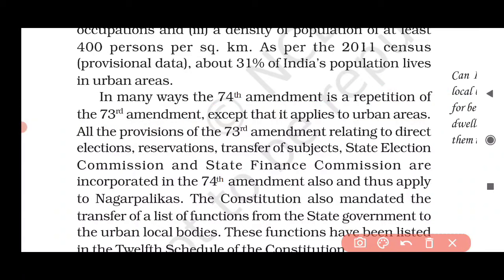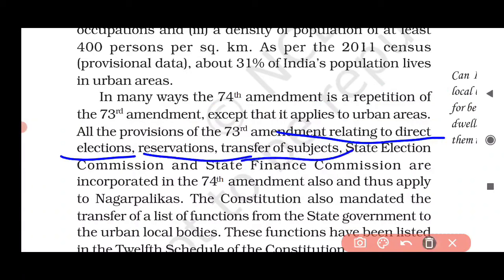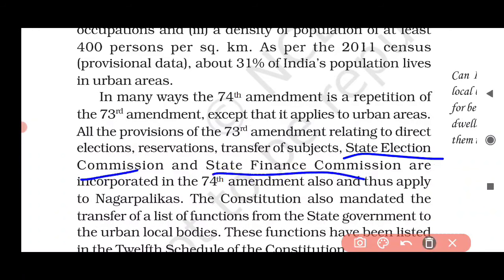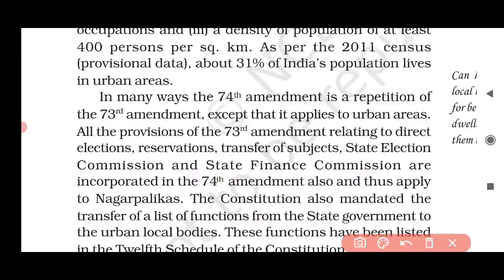What was there in the 73rd — direct elections, reservation, transfer of subjects from the state list to local government, State Election Commission, State Finance Commission — all of that has been repeated here. The only difference is that there it was Panchayat, and here it is Nagarpalika.